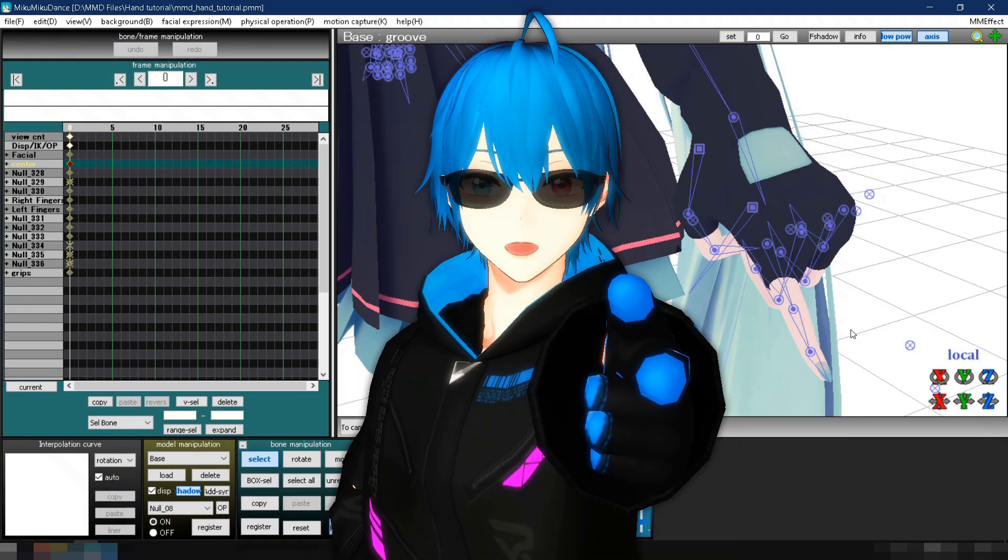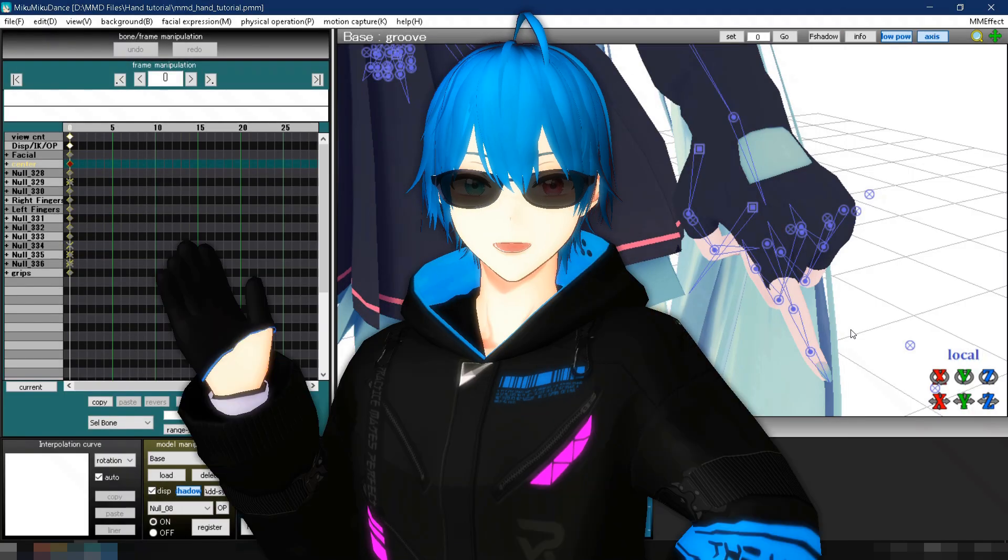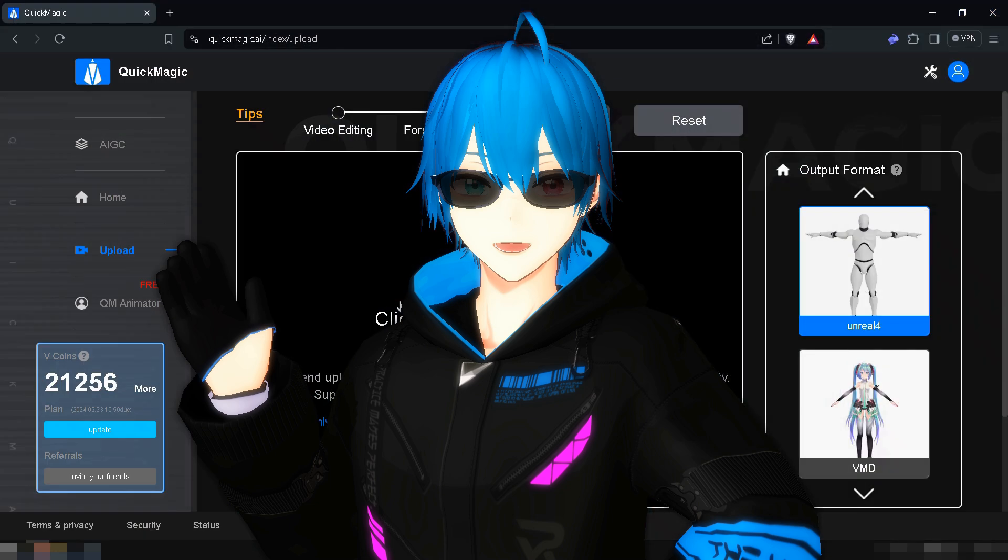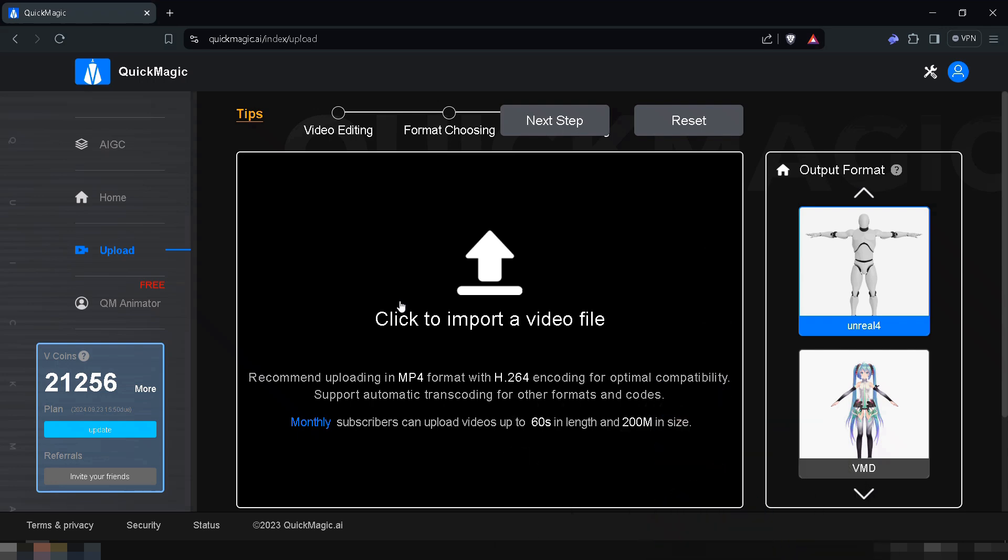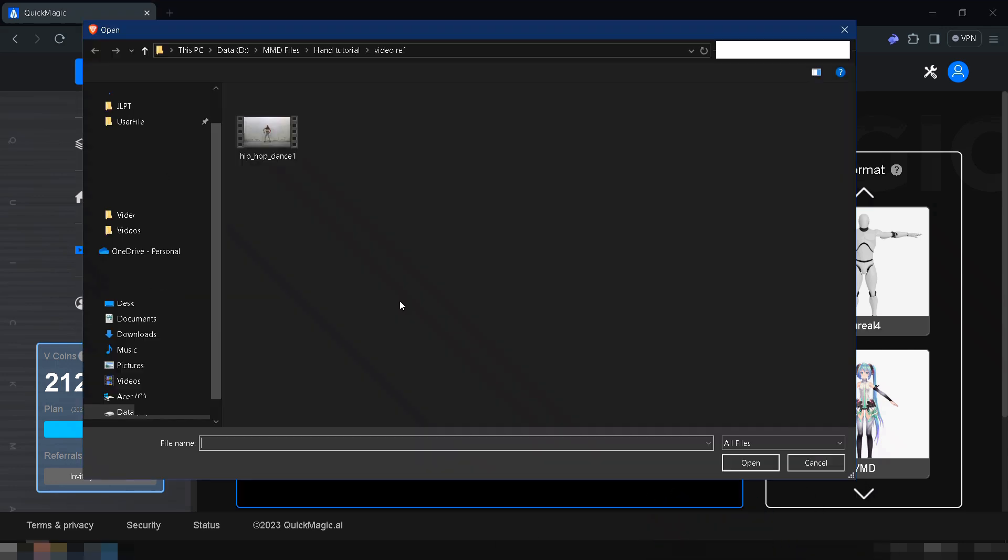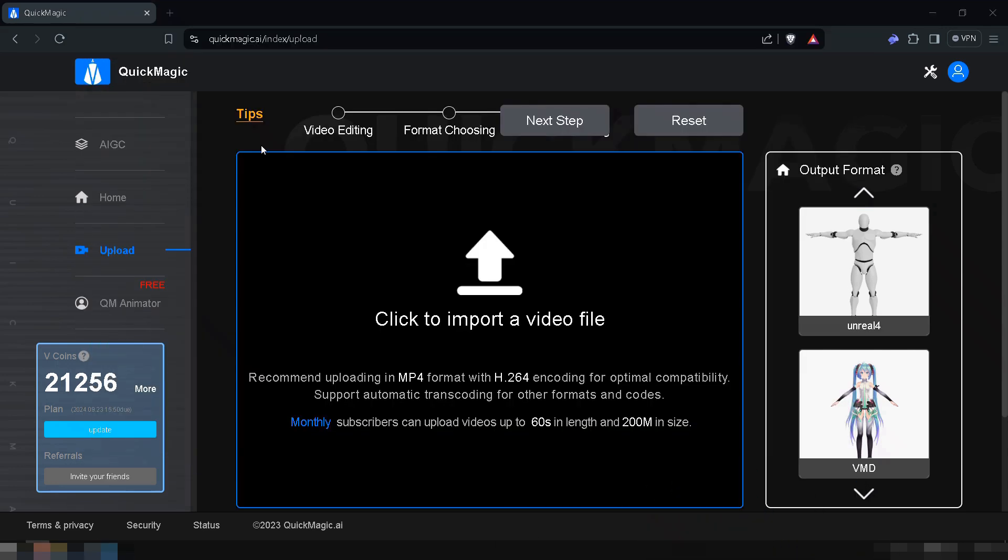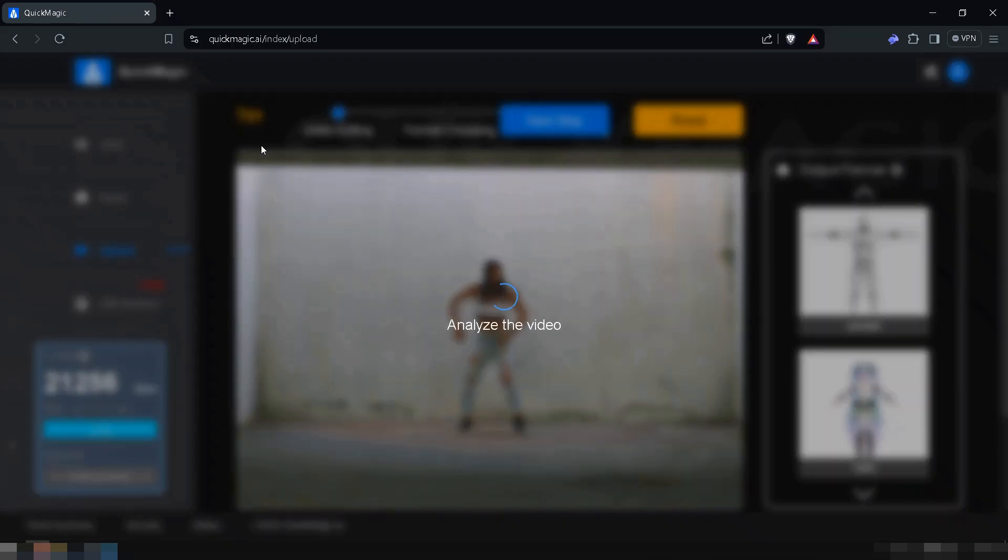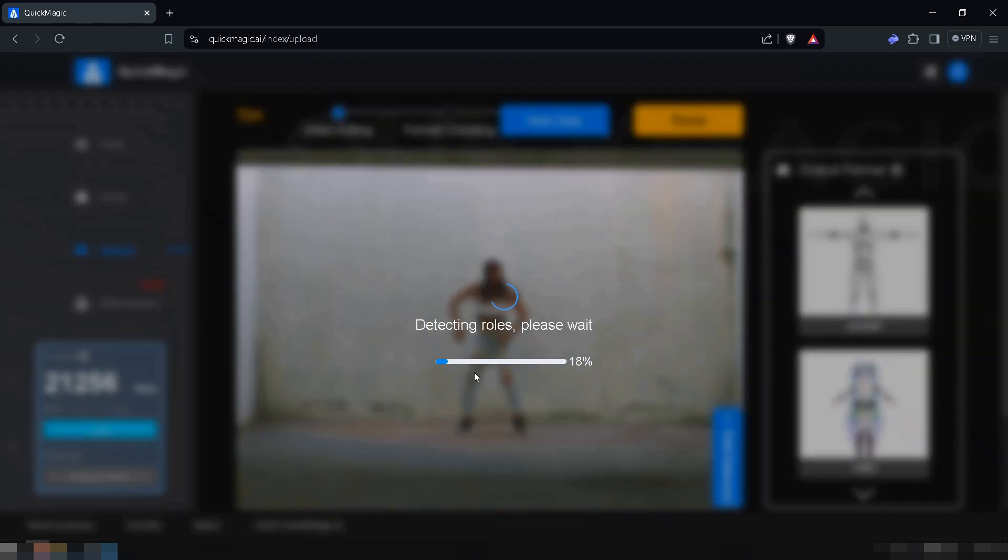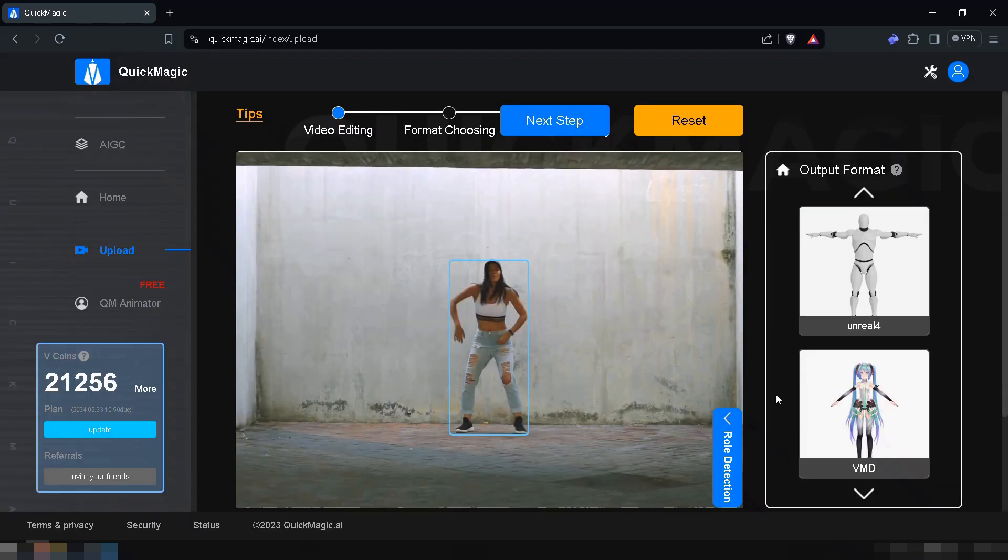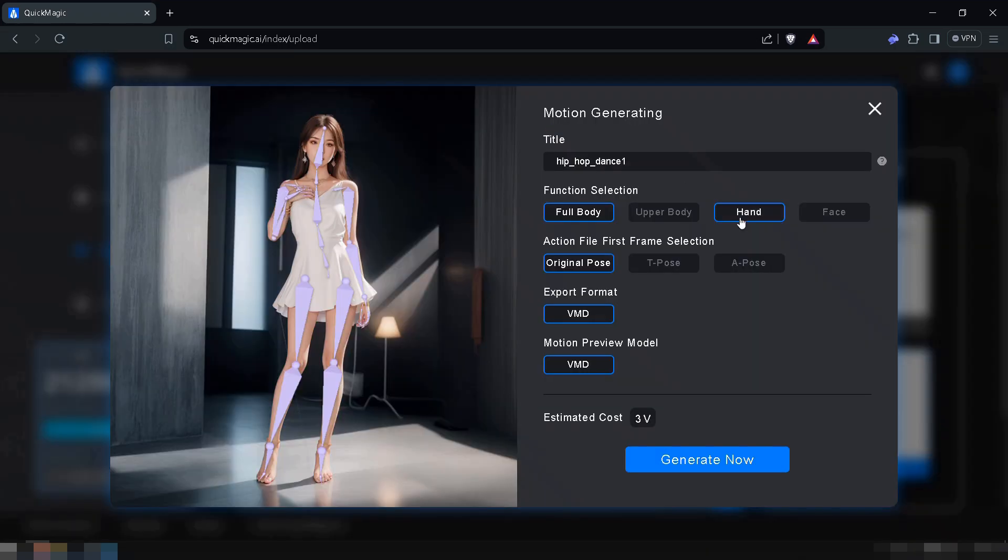If you tried all of this and still find it tedious, you can try using Quick Magic, which lets you create not only full hand animations, but also full body and face animations. Just upload a video, select VMD as the format, and you're good to go.